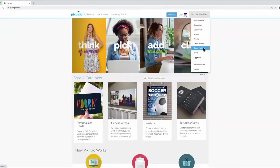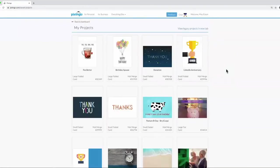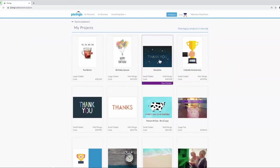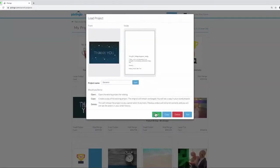Let's say I wanted to send a thank you card to both spouses for recently making a donation. I'll open up this card from my saved projects.